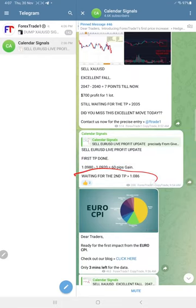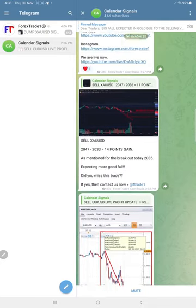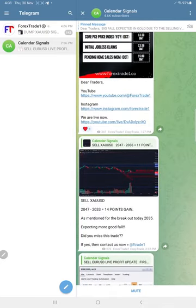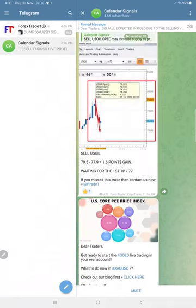Gold performed a 14 point gain, good performance. Oil gained 1.6 points.